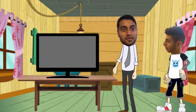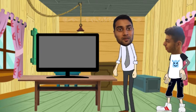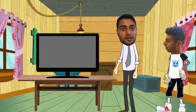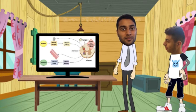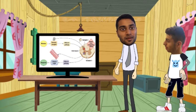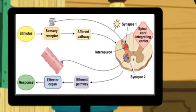A spinal reflex is a reflex in which signals are sent to the spinal cord but do not reach the brain. The reflex follows a simple flow chart.